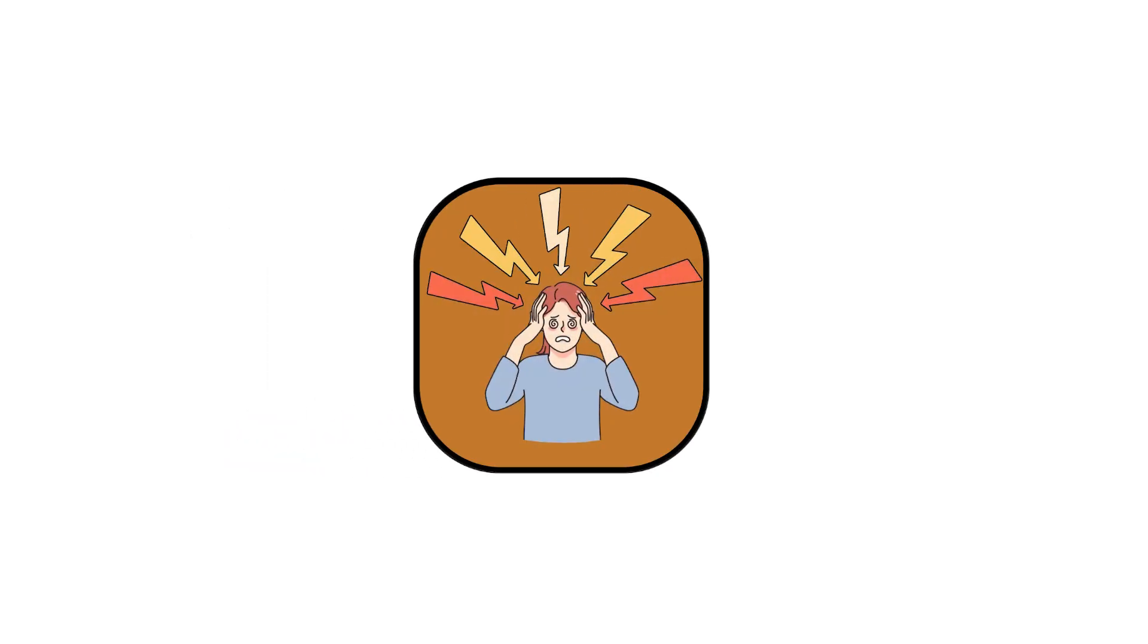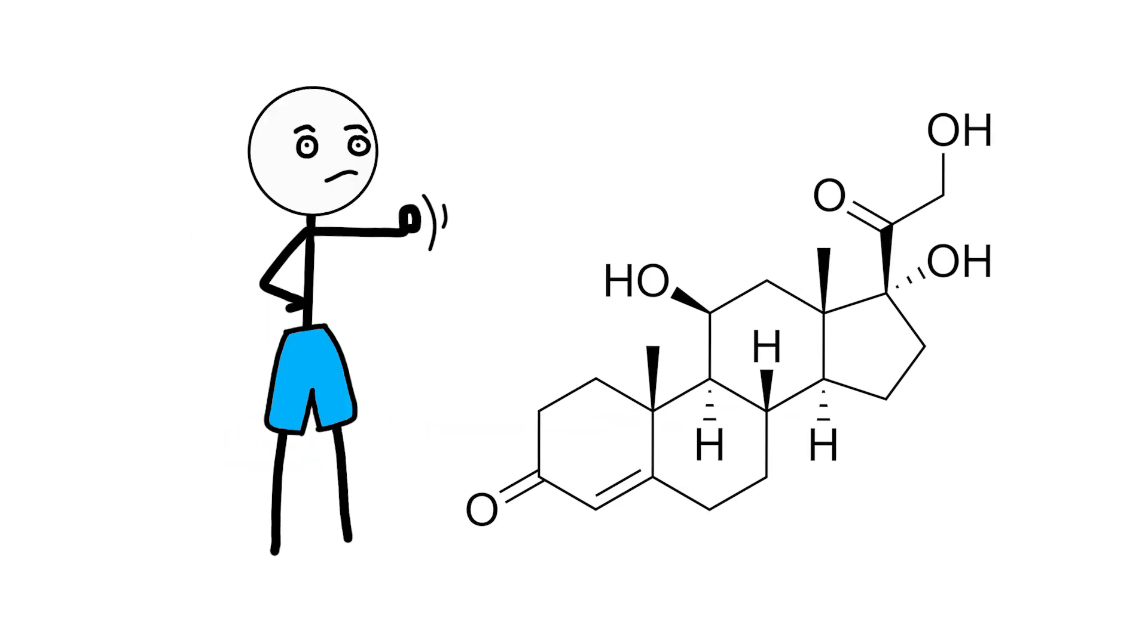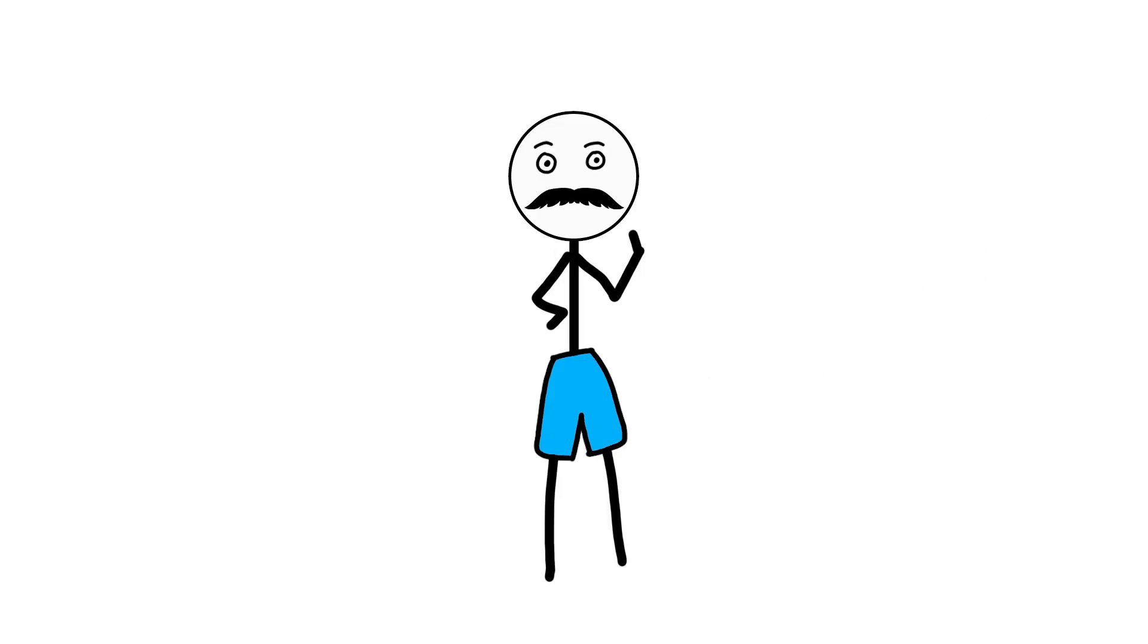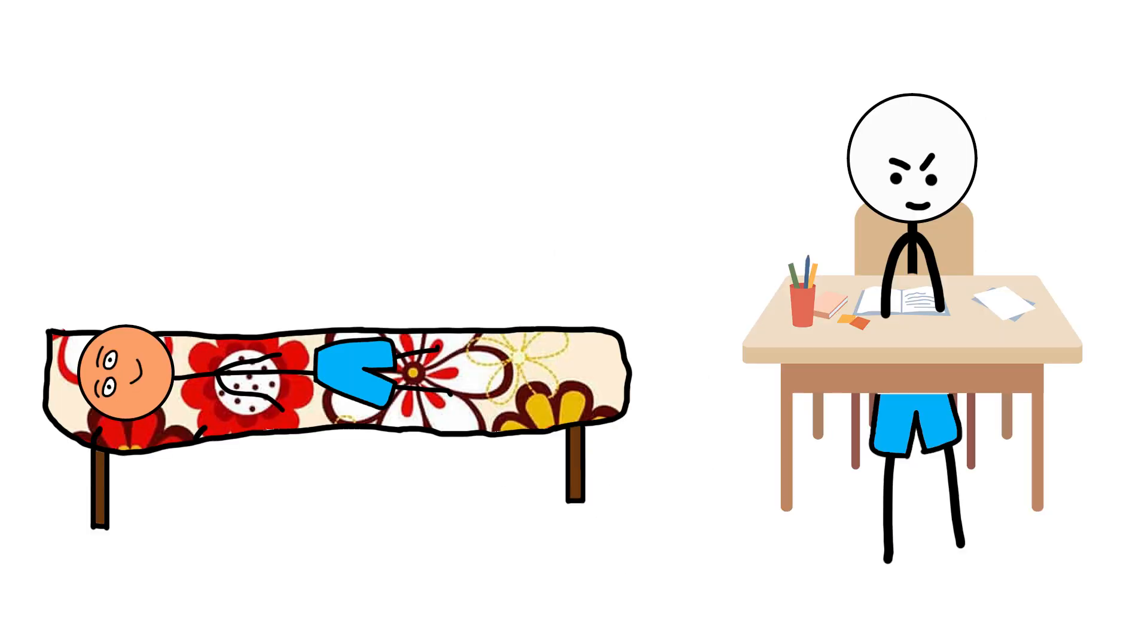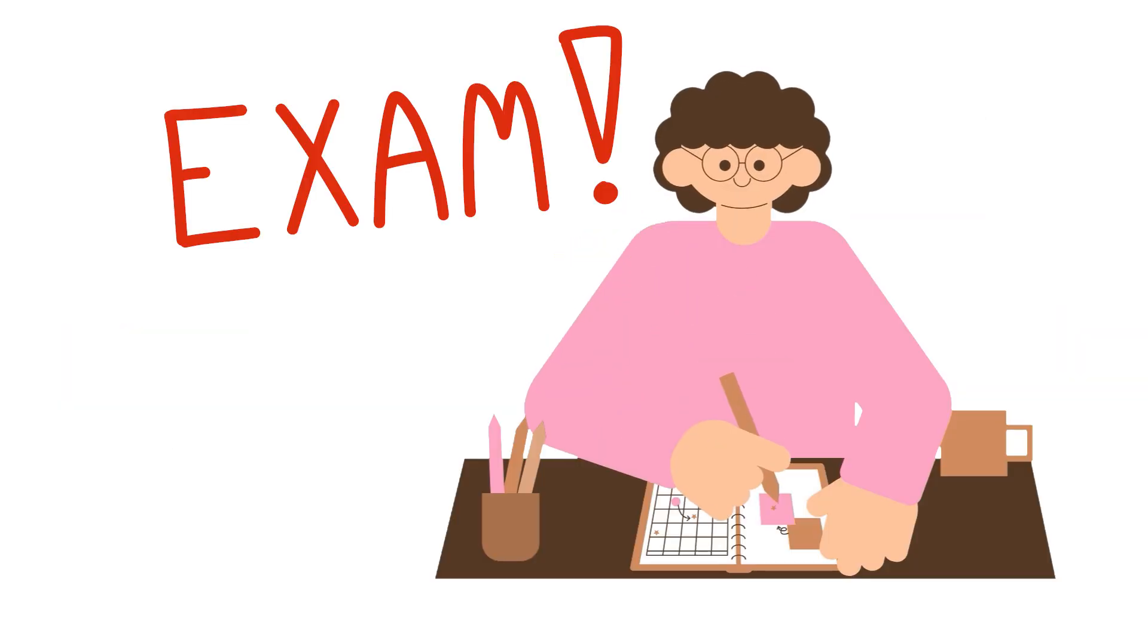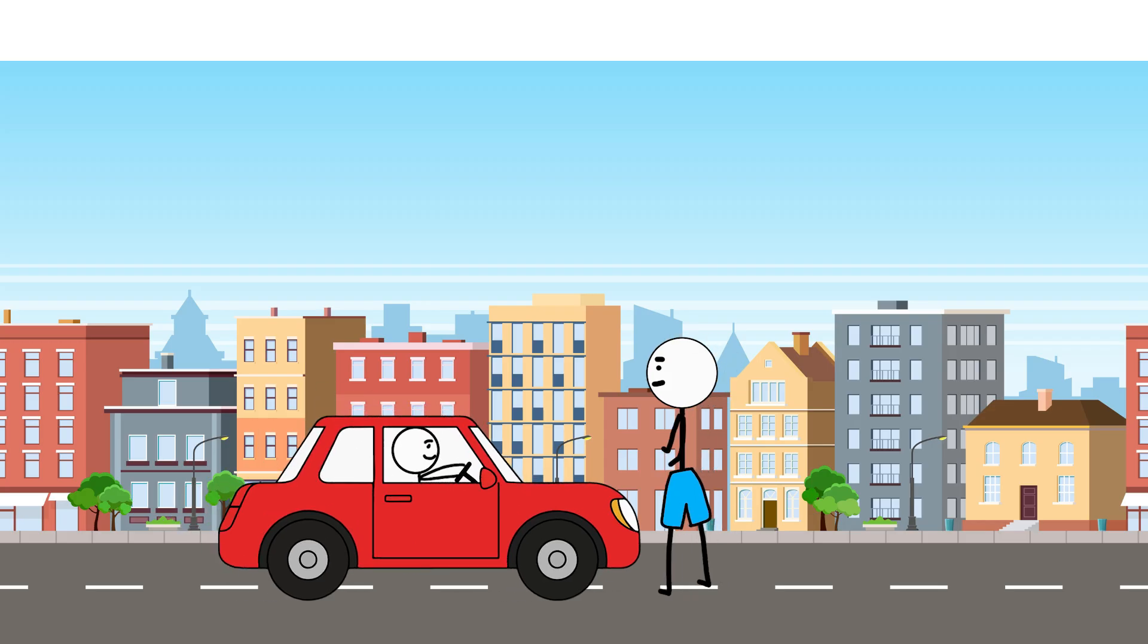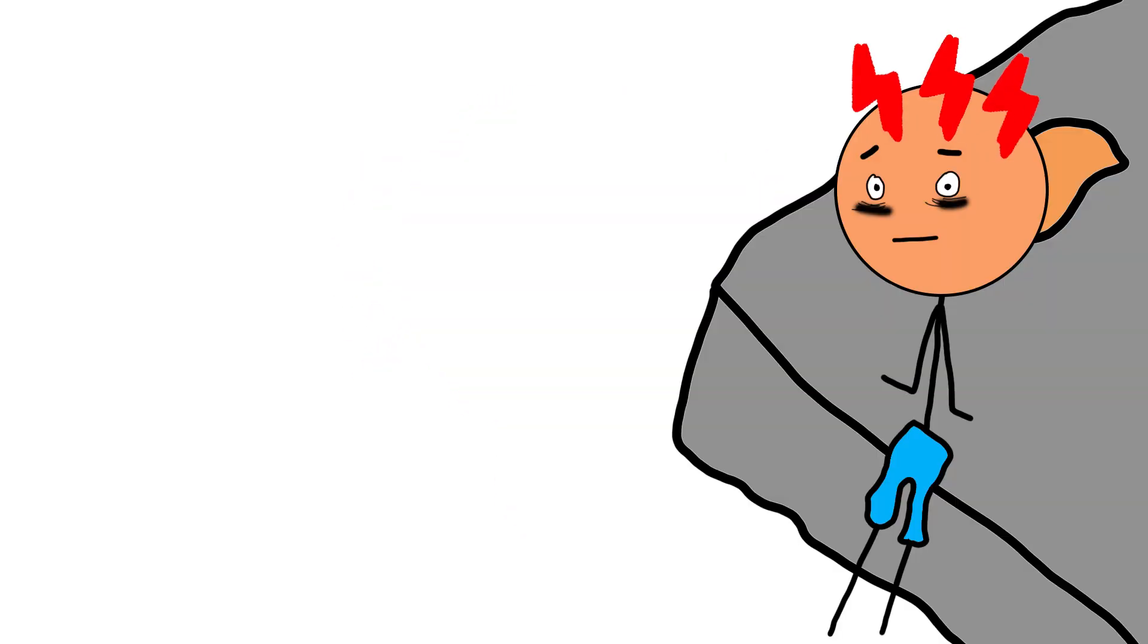Cortisol, the survival hormone. Cortisol gets a bad reputation, but it isn't the enemy. It's what helps you wake up, focus, and respond to pressure. Cortisol sharpens you when something needs your attention. The problem starts when it doesn't turn off.